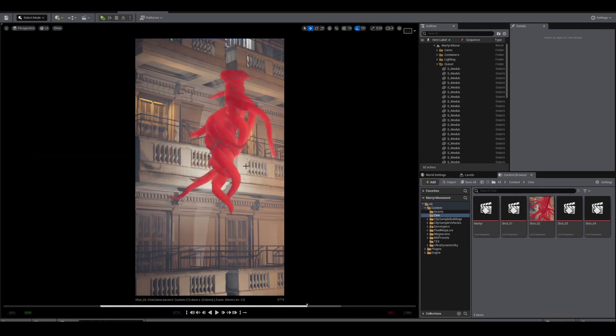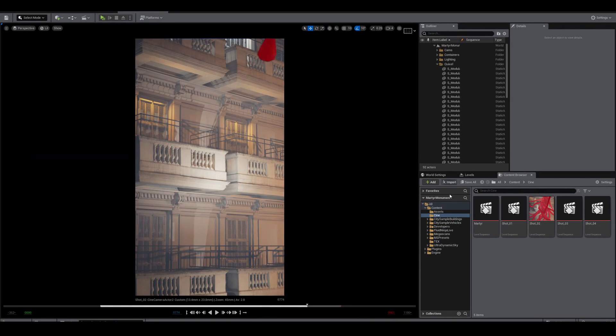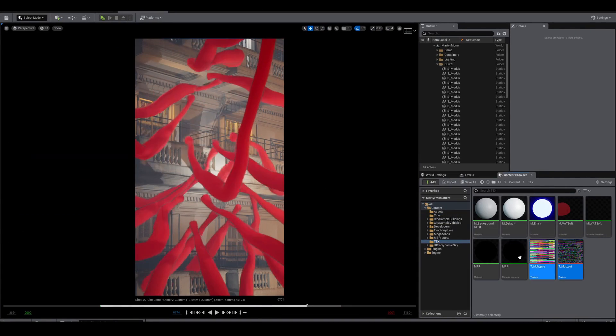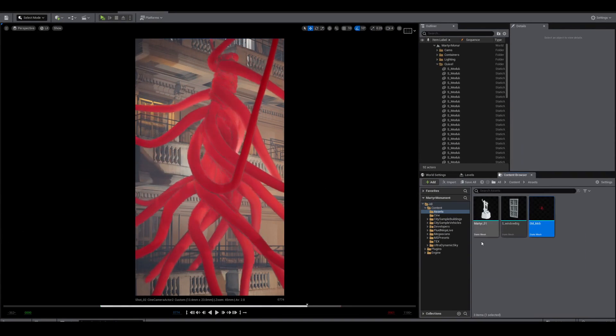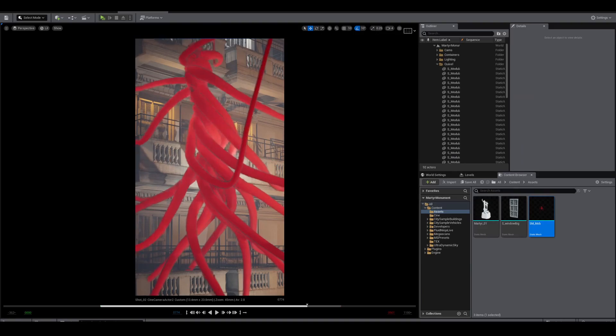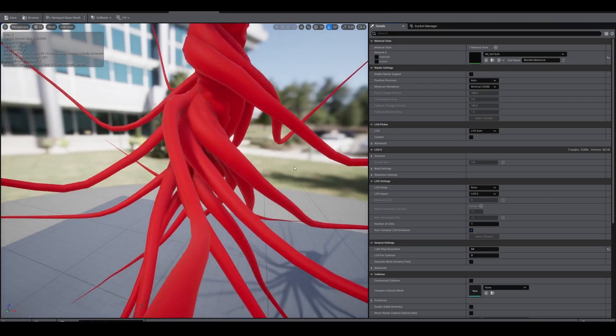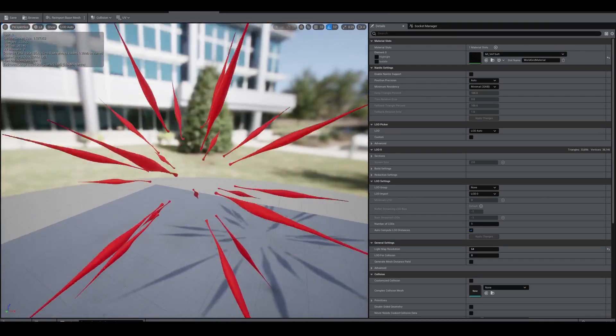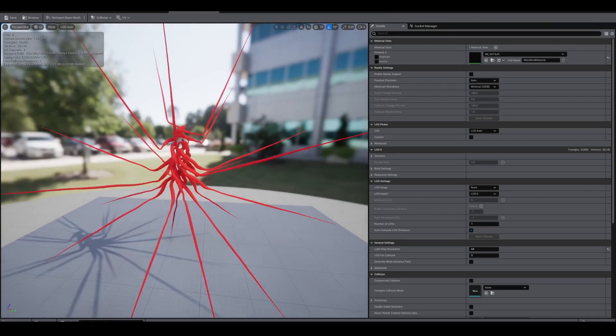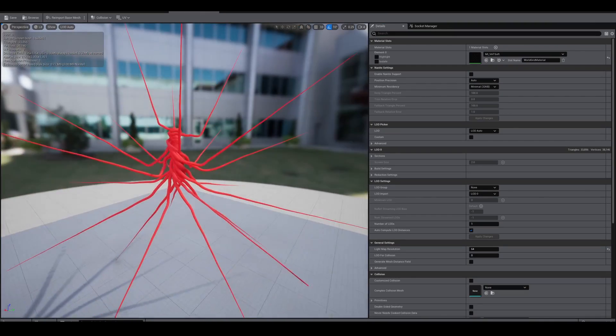Then in Unreal, bring in the mesh and the two textures - position and rotation in this case - with the correct import settings. And there you go.